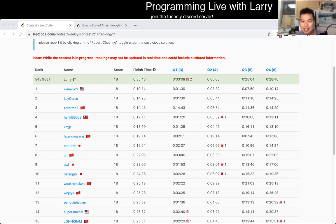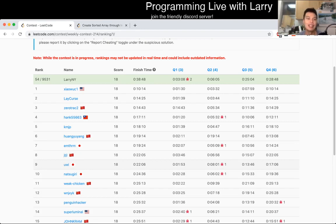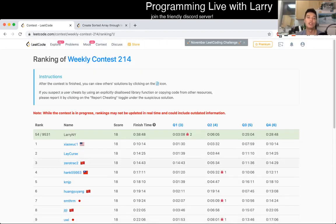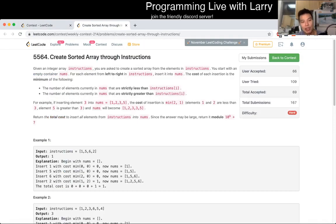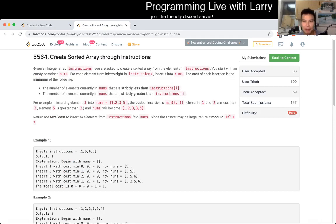Hey everybody. This is Larry going over Q4 of the Reason Weekly Contest 214, 'Create Sorted Array Through Instructions.' I find it really weird, honestly — that's how many people solved it about an hour into the contest.